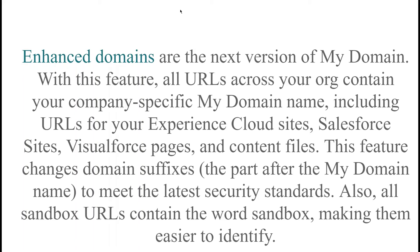Let's talk about the enhanced domains of Salesforce. Many people don't understand what enhanced domains are. Millions of people work on and use Salesforce with no idea what enhanced domains are. Enhanced domains are the next version of My Domain. With this feature, all URLs across your org contain your company-specific My Domain name, including URLs of your Experience Cloud sites, Salesforce sites, Visualforce sites, and content files.